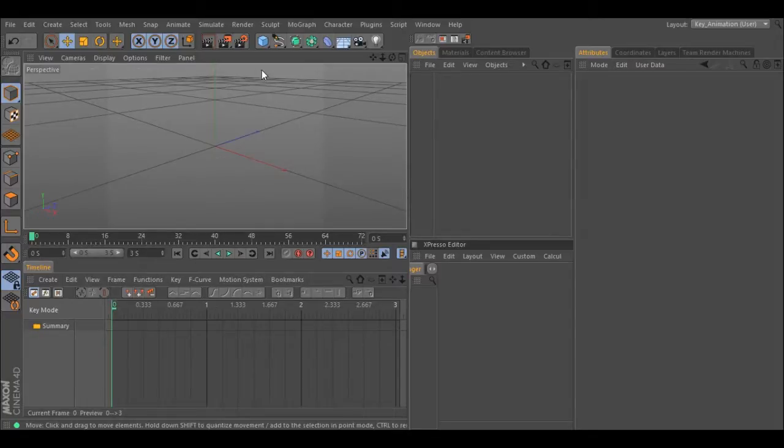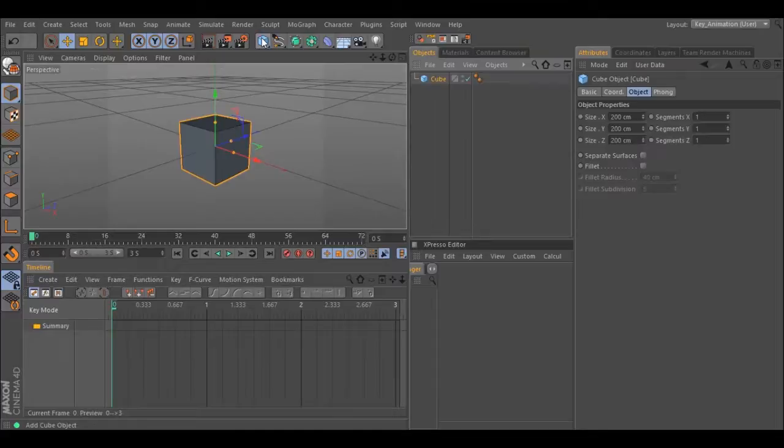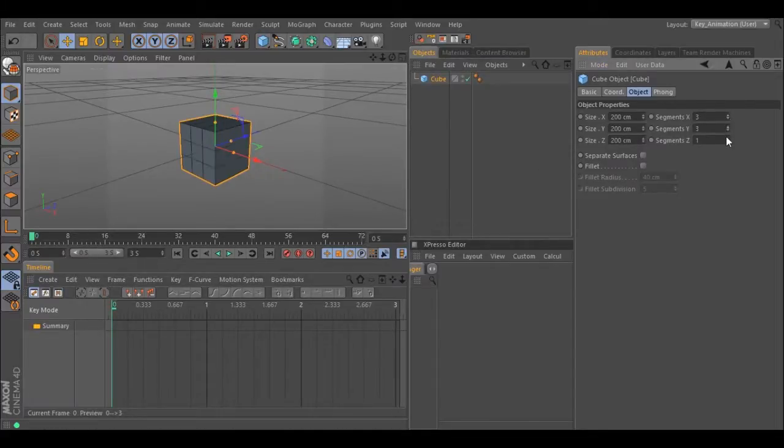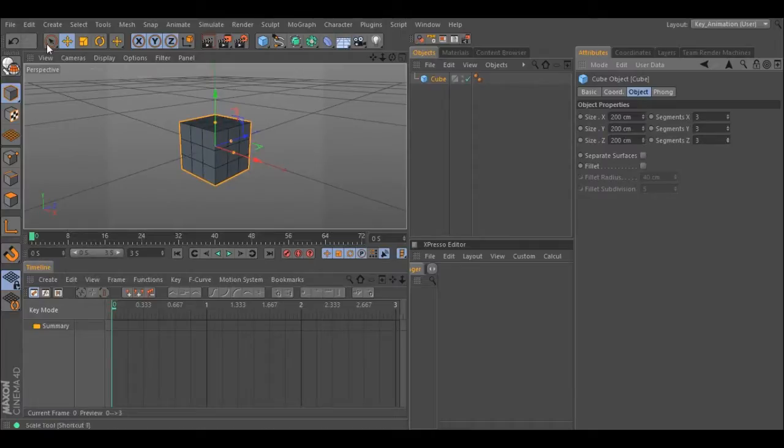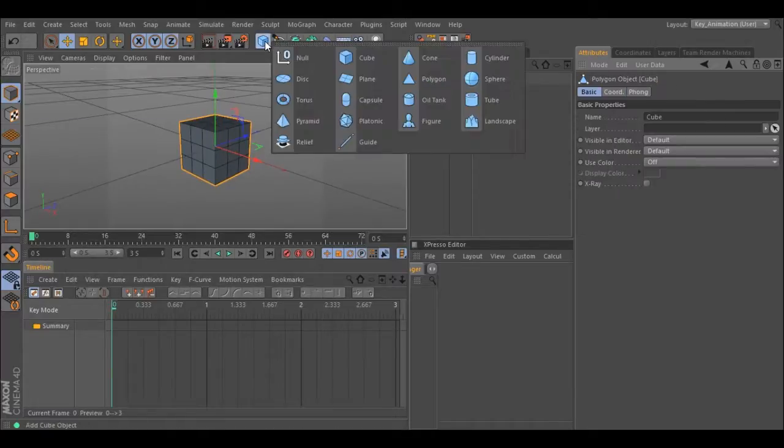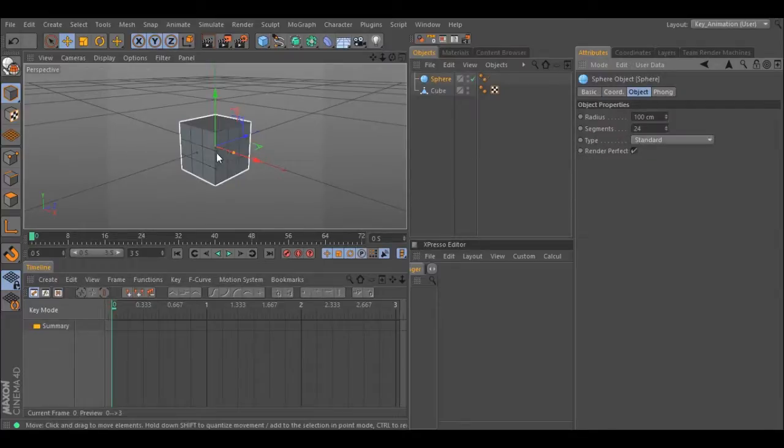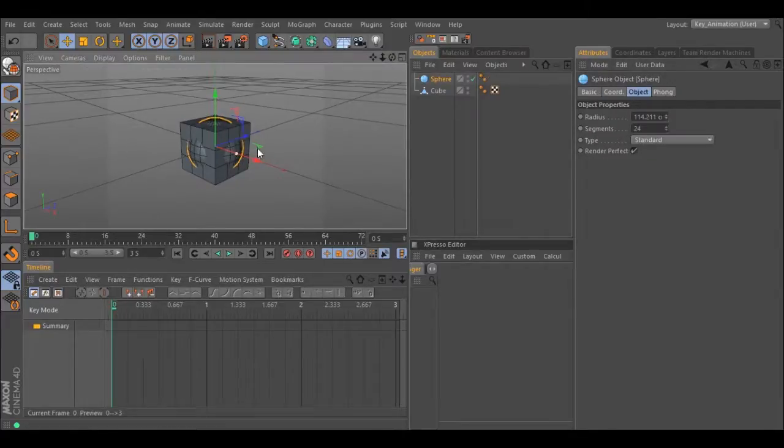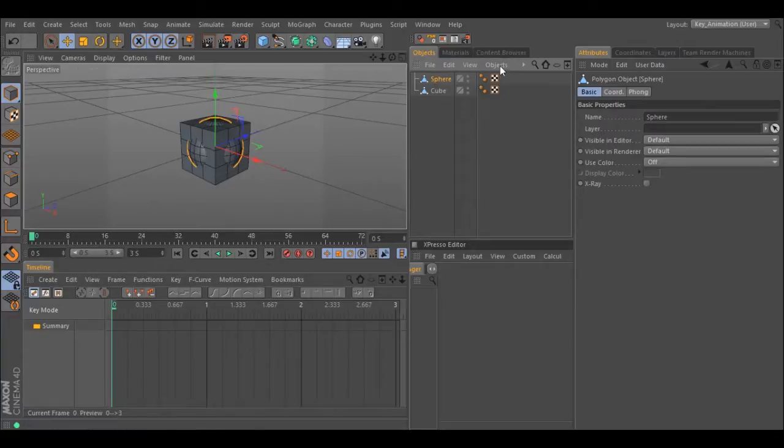Let's start with a cube. Change the segments. Make it editable. Let's make a sphere. Increase the radius and make it editable. Hide the two objects.